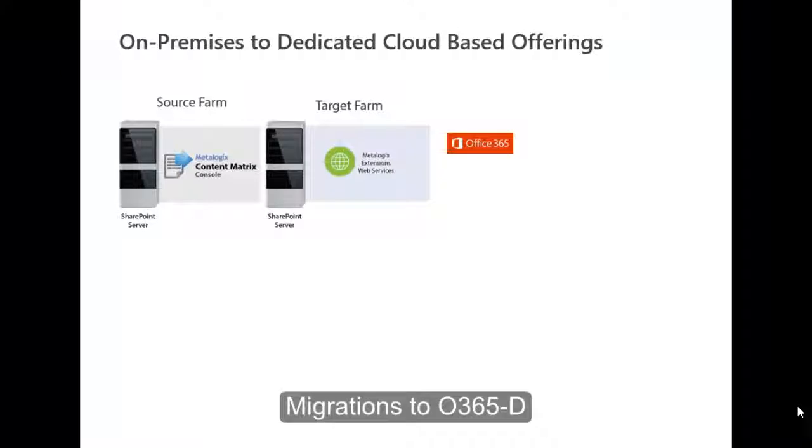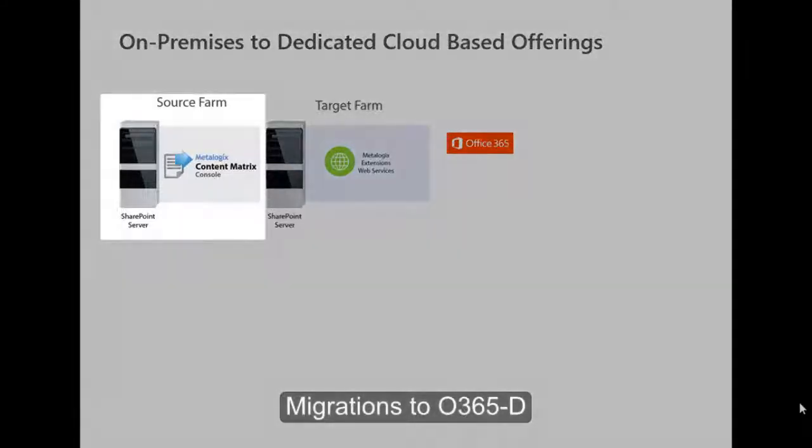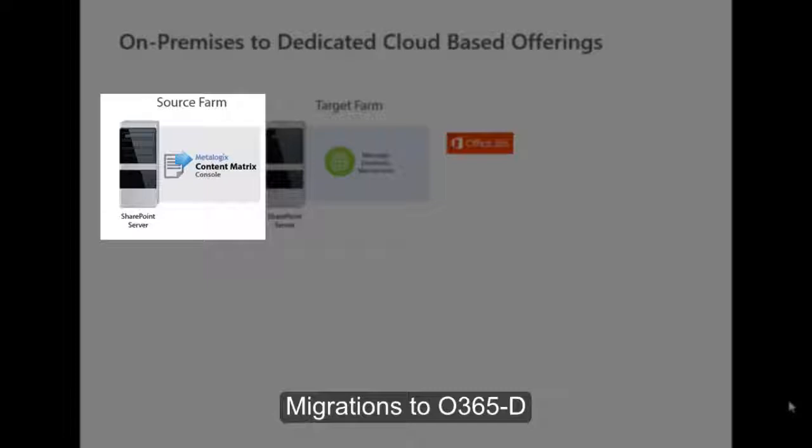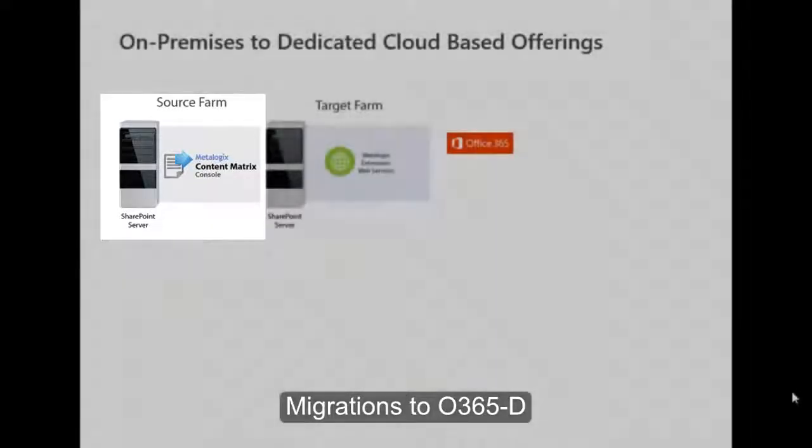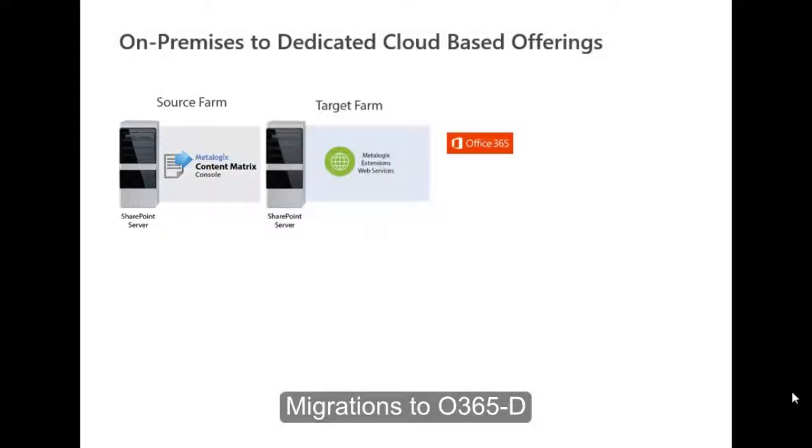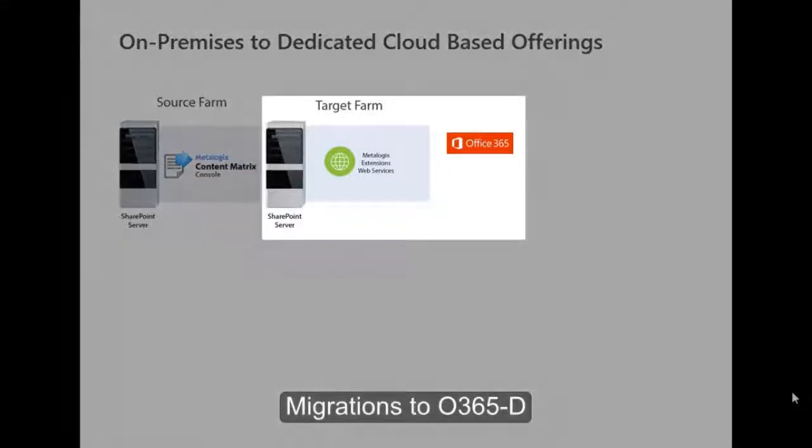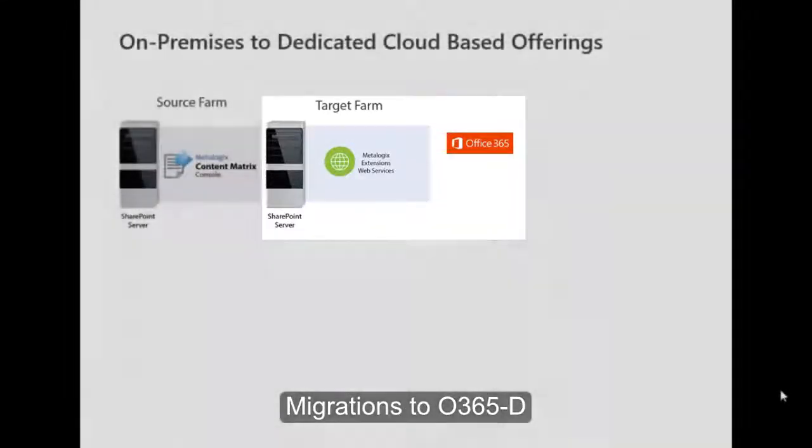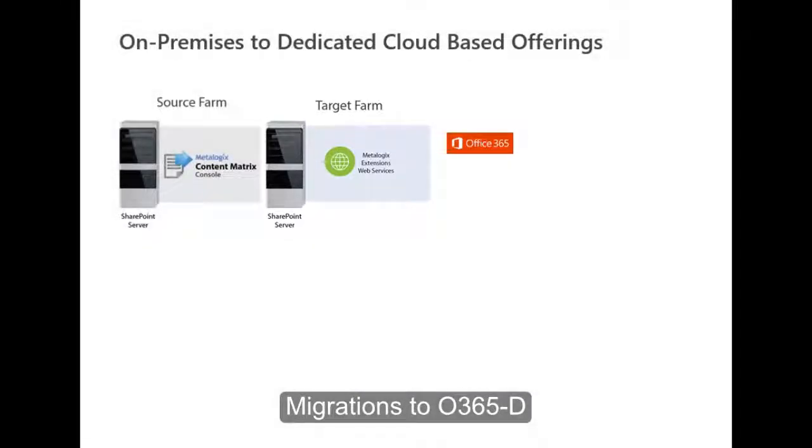When migrating from on-premises to Office 365 dedicated, it's best to install the Content Matrix console either on a source farm or on several machines close to the source farm within the same LAN, and then to use the Metalogix Extensions web services installed on the target farm on Office 365d to do the migration.